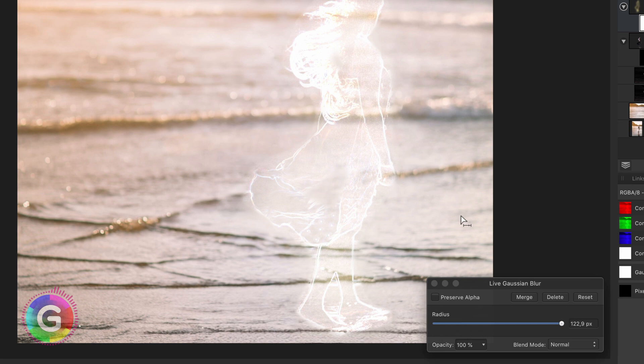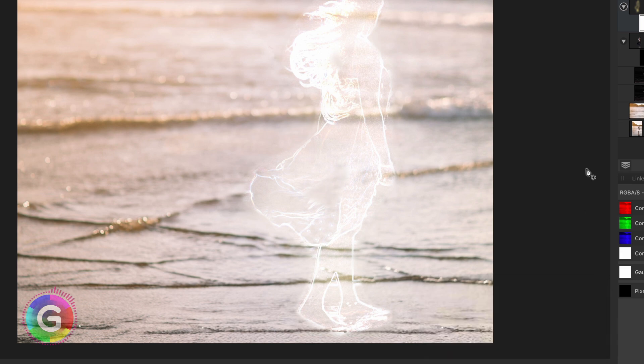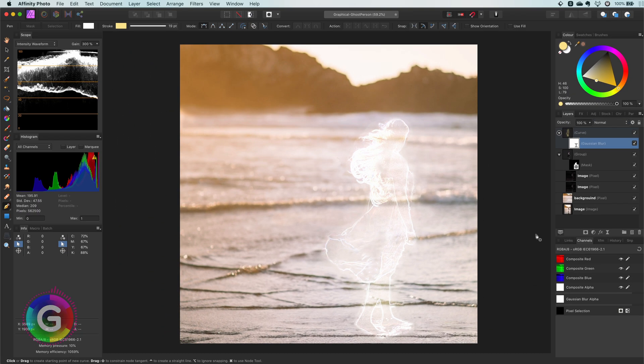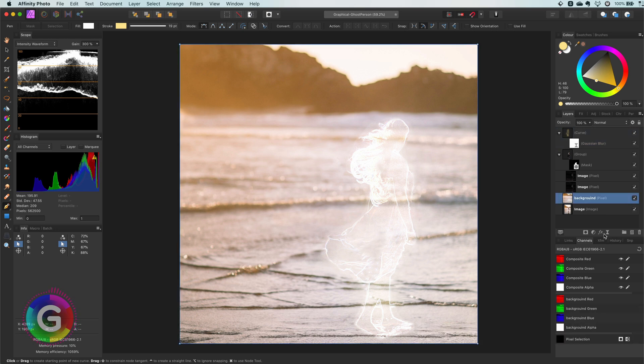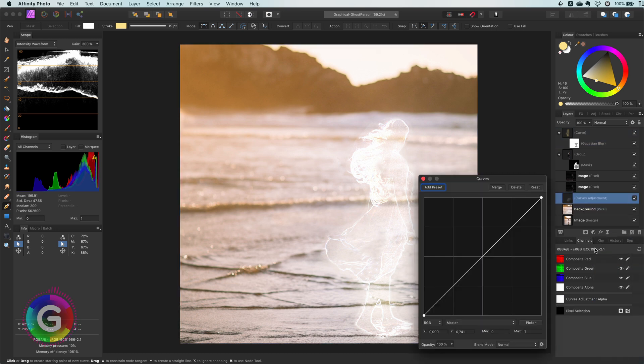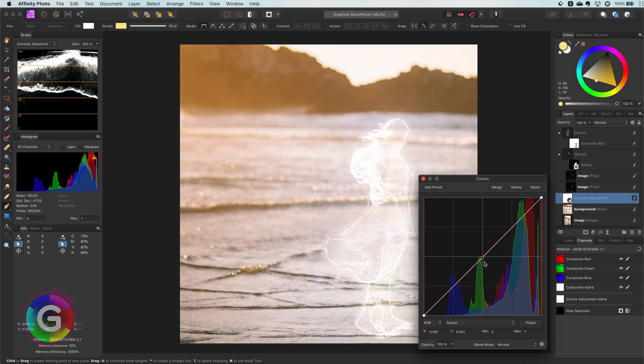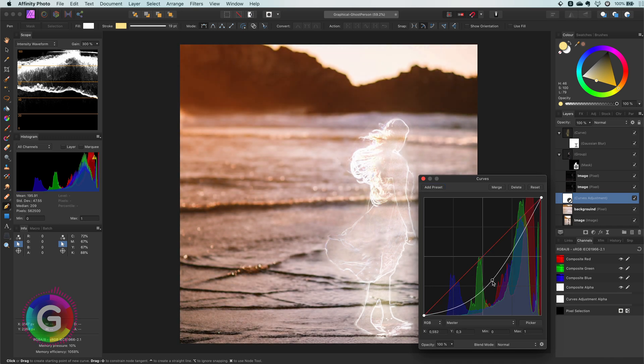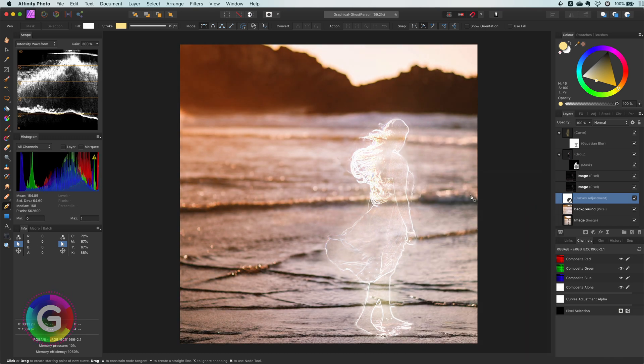One last thing we can do is to add a curves adjustment to bring more contrast to the image and make it more dramatic. This looks pretty awesome.